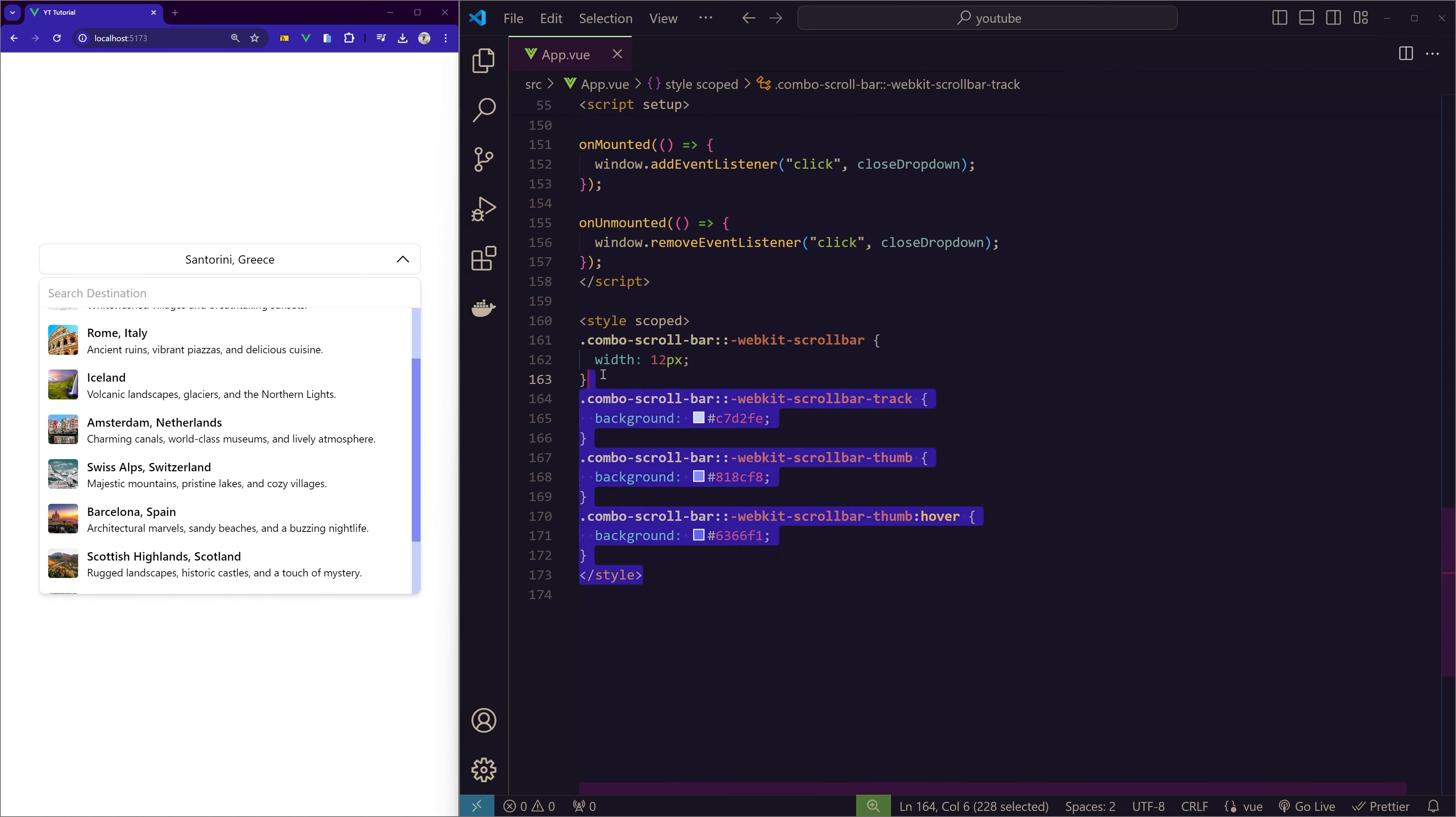So that's how you create a more visually appealing combo box with images and descriptions. As always, if you found this video helpful, please give it a like and hit that subscribe button. Stay tuned—next time we'll be tackling a multi-select combo box in Vue.js, again with Tailwind CSS. Let me know in the comments if there are any other variations of combo boxes you'd like to see, and I'll try my best to do it. Thank you for watching.